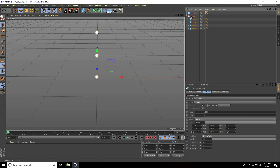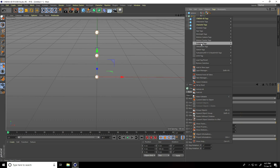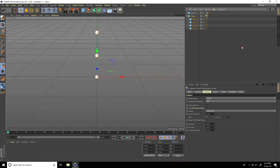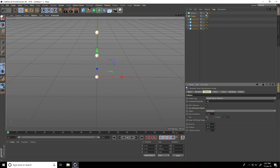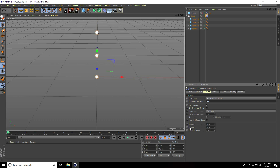Select this Cloner and apply a Rigid Body tag. Go to Collision — but this time set Inheritance Tag to Apply Tag to Children. And Individual Elements, I take All. Shape automatically is good. Same, change Bounce to 0 and Friction to 50%.